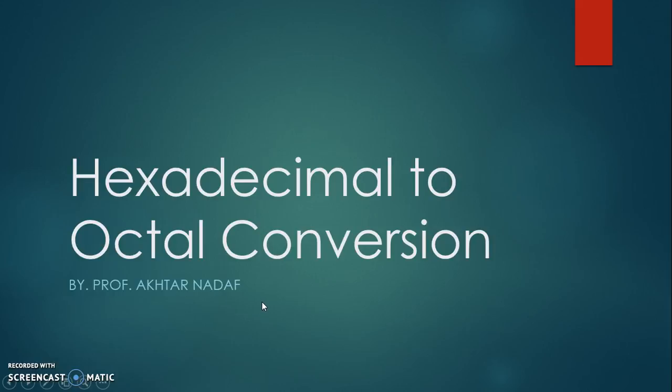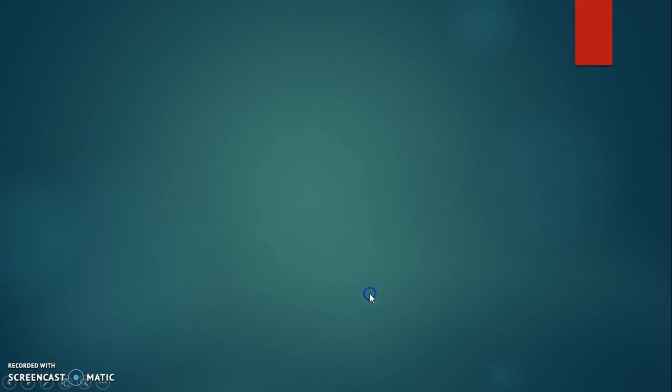Hello friends, in this video I will explain how to convert a hexadecimal number into octal.